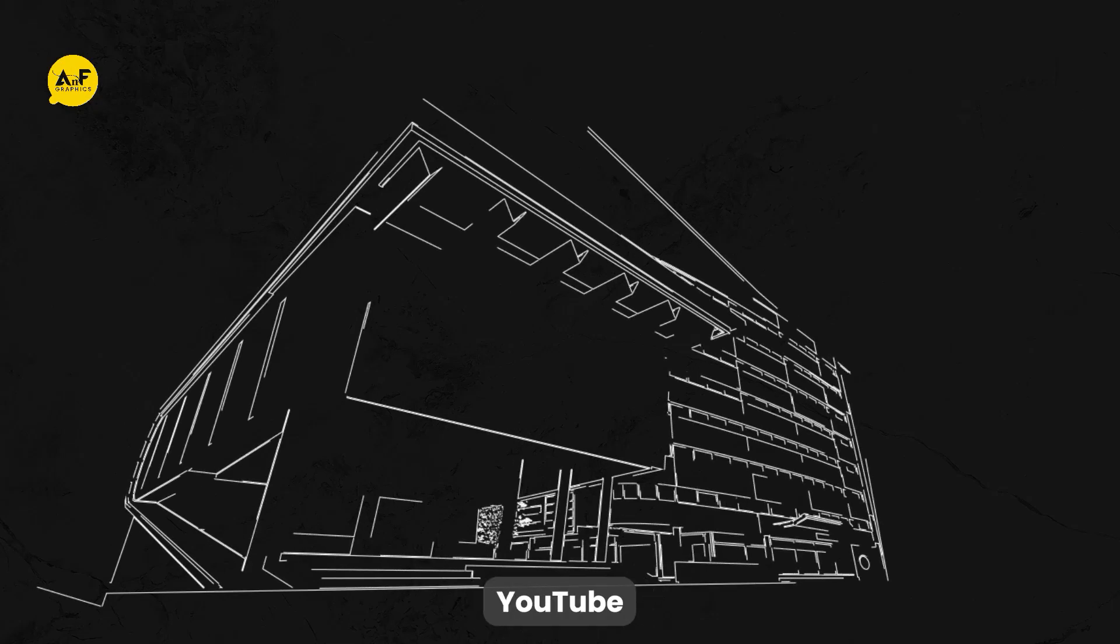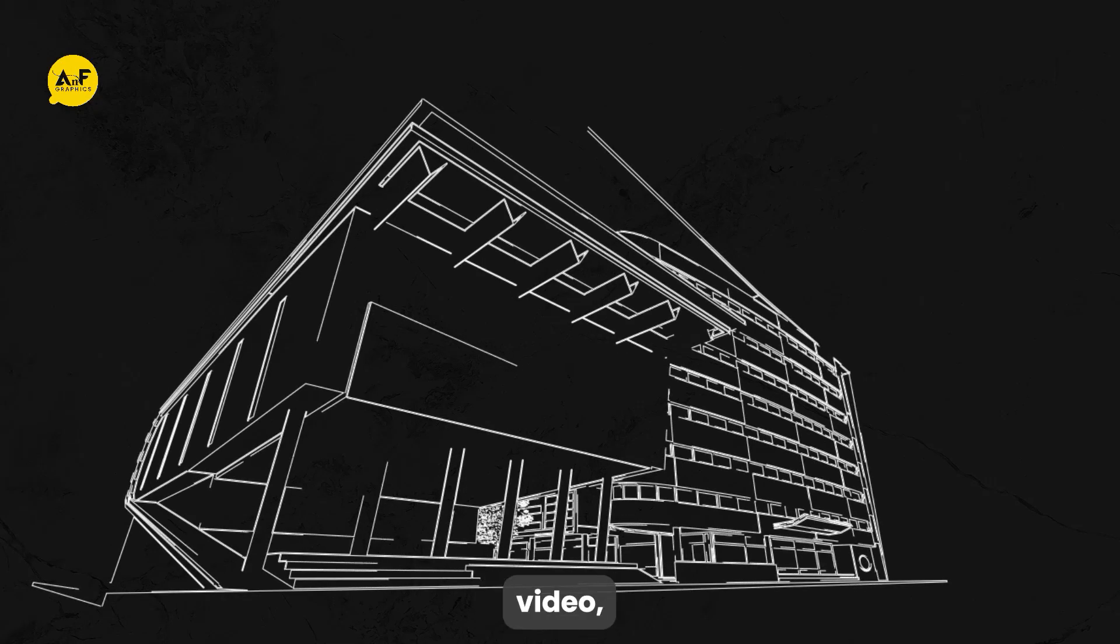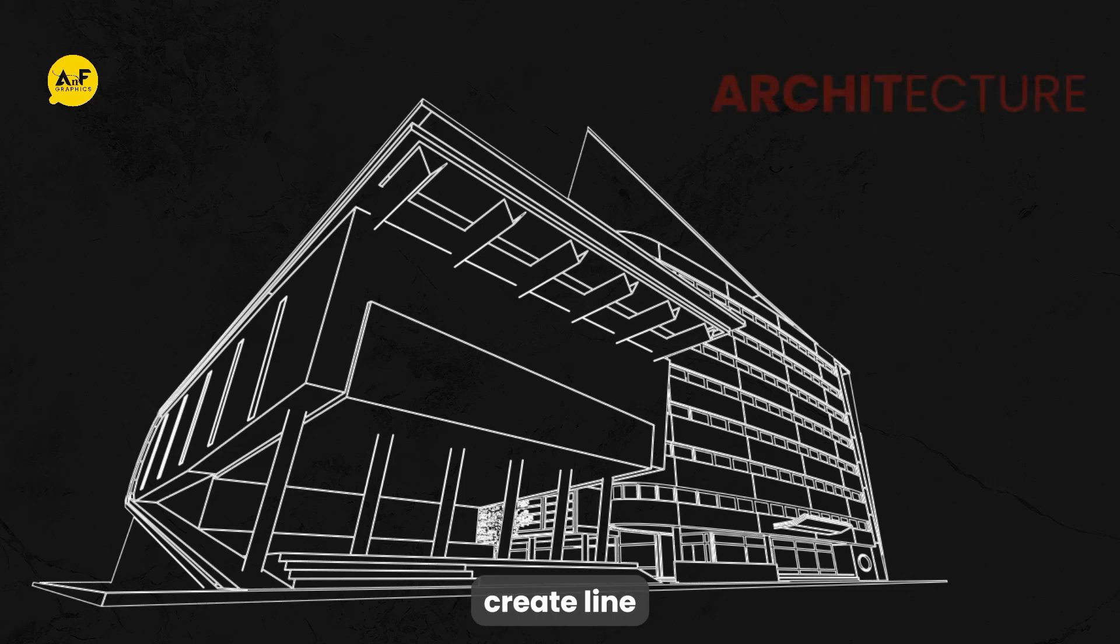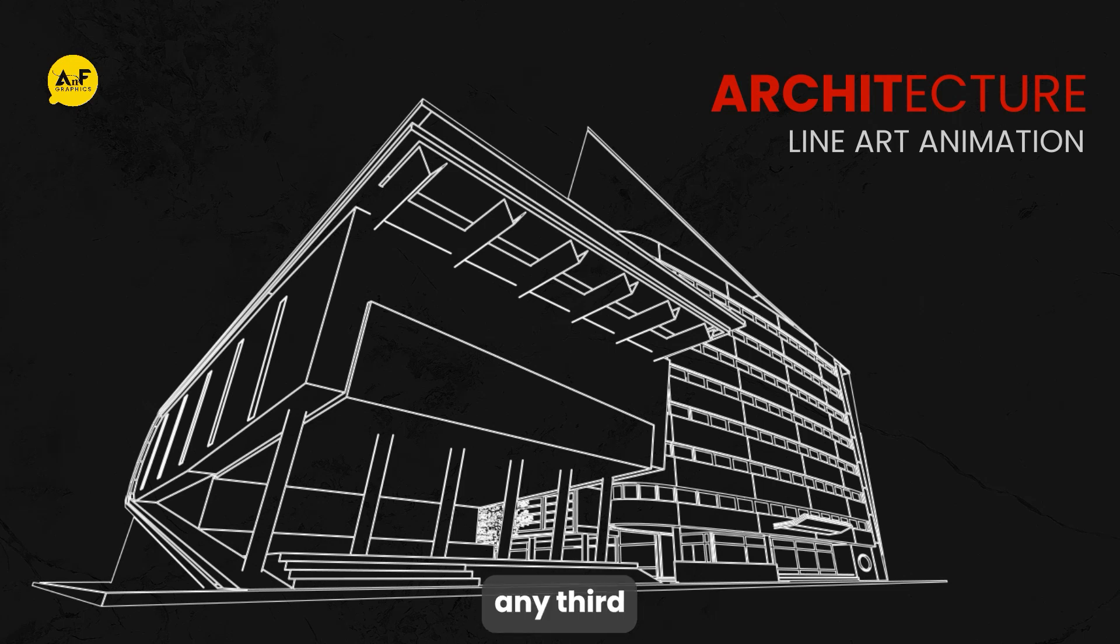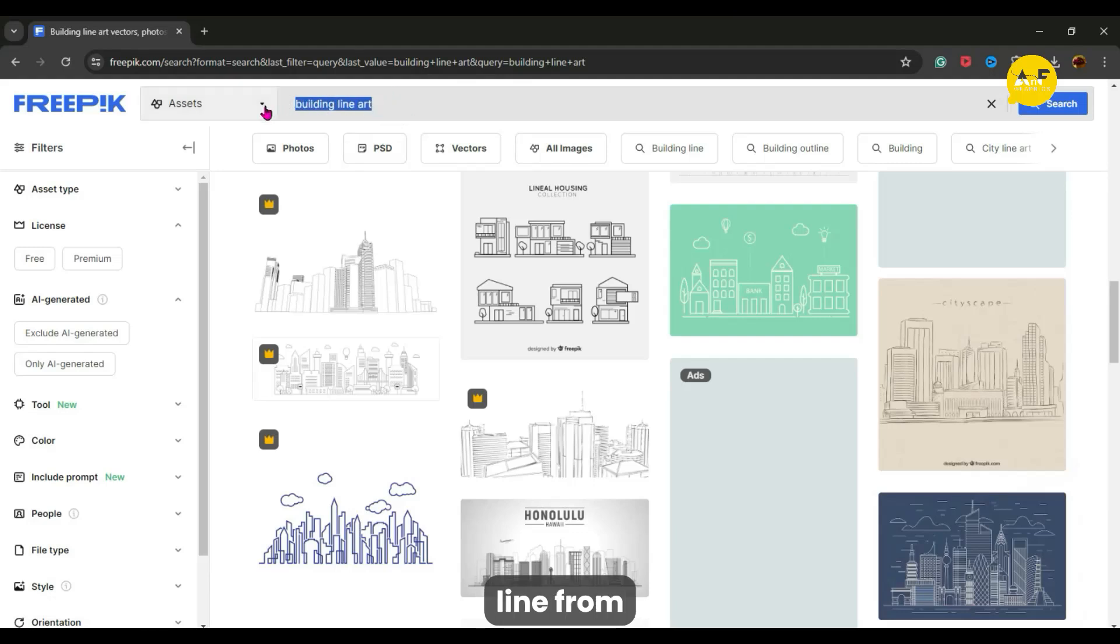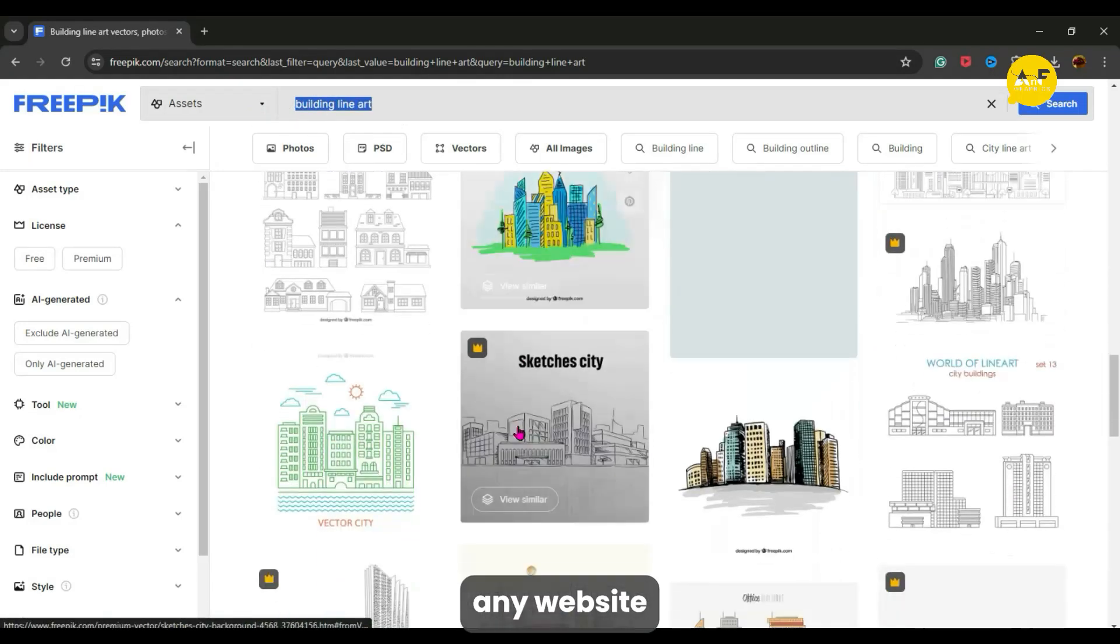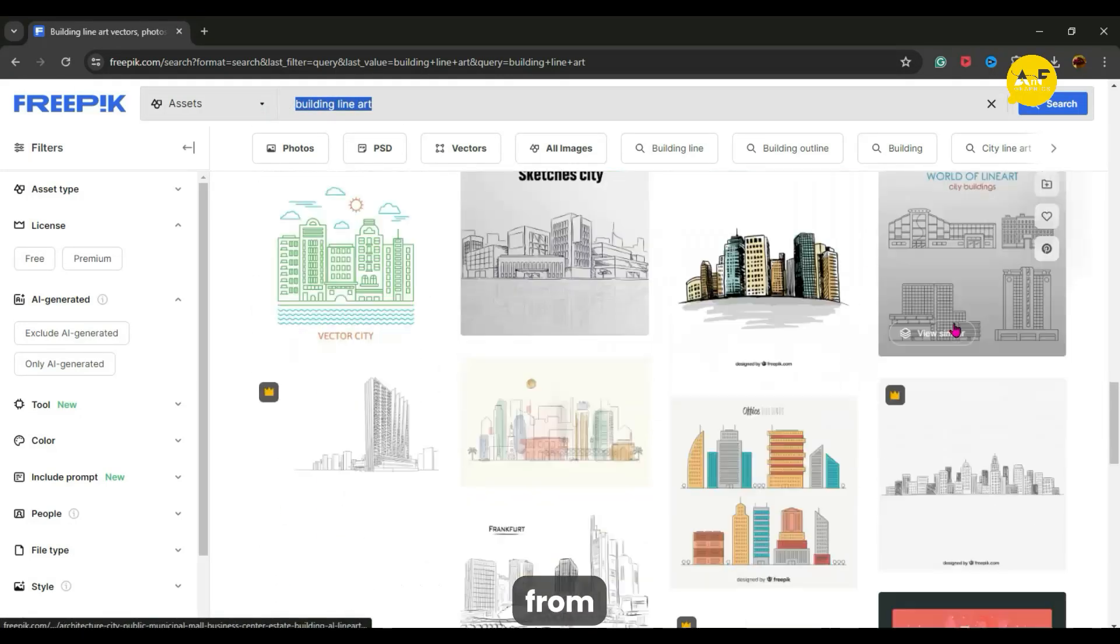Hi everyone, welcome back to my YouTube channel. In today's video I am showing you how to create line art animation in After Effects without using any third party plugin. So first download line art from any website. I downloaded from freepik.com.